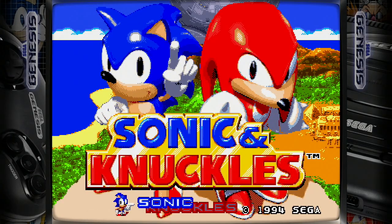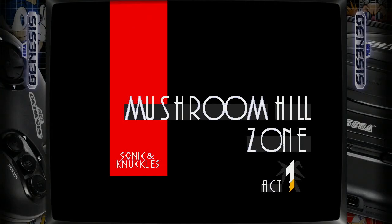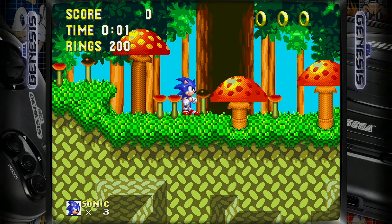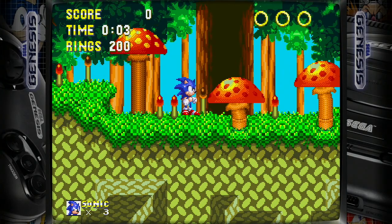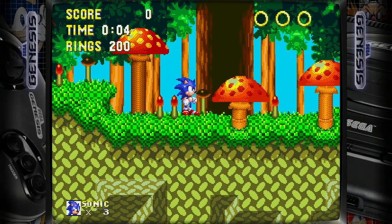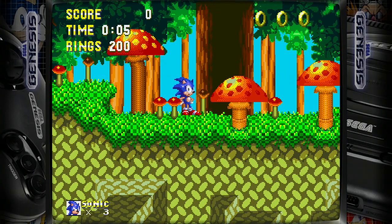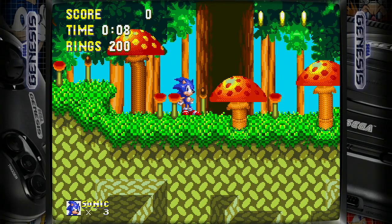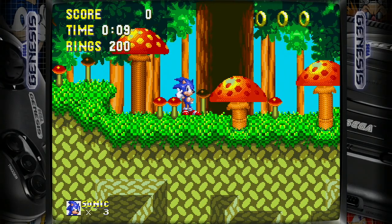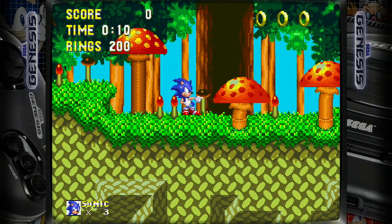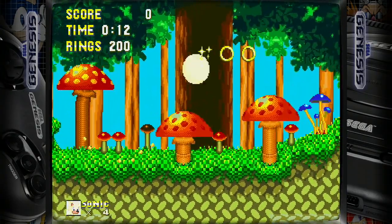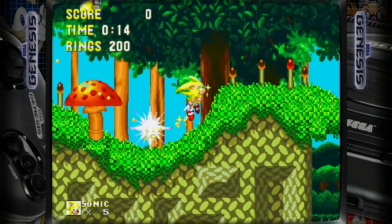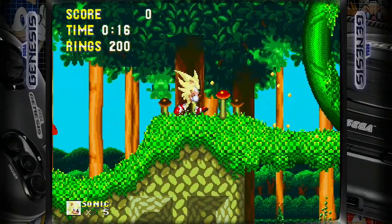We're going to choose Sonic for this example. And as you can see, we have 200 rings, which means infinite rings — they'll never run out. And if we press the jump button twice, Sonic is going to transform into Super Sonic, because we have all the Emeralds.